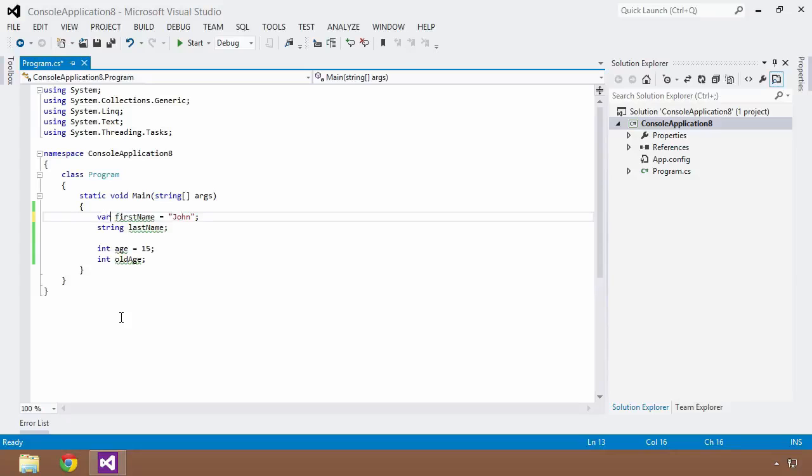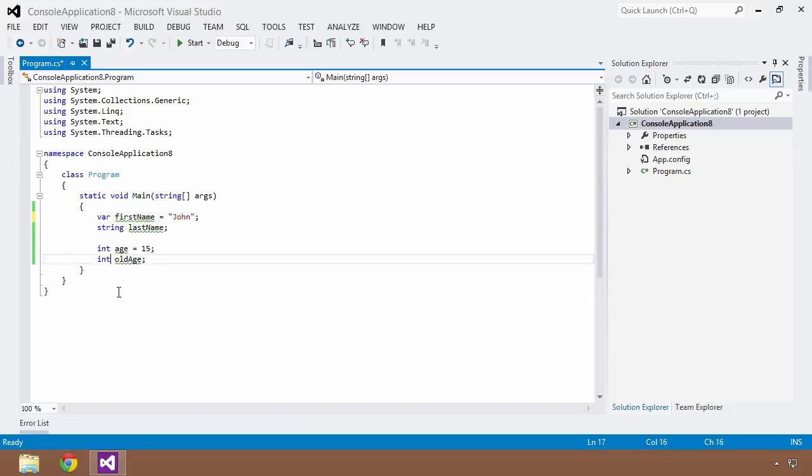With a name of first name and I want to initialize it to the string John. Now this is very important. We're going to come back to this in just a moment.